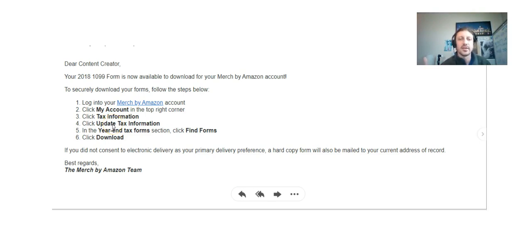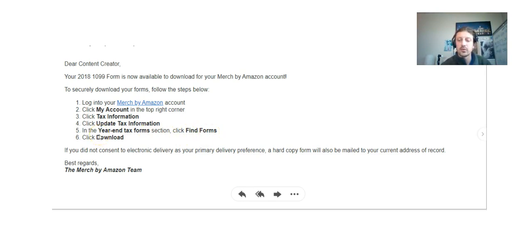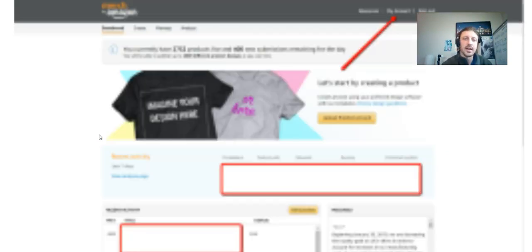Just gonna kind of walk you through, make sure your bank account's still the same, make sure all your tax info is still the same. After clicking Tax Information, you're gonna click Year End Tax Forms, then you're gonna click Find Forms, then you're gonna download 2018.